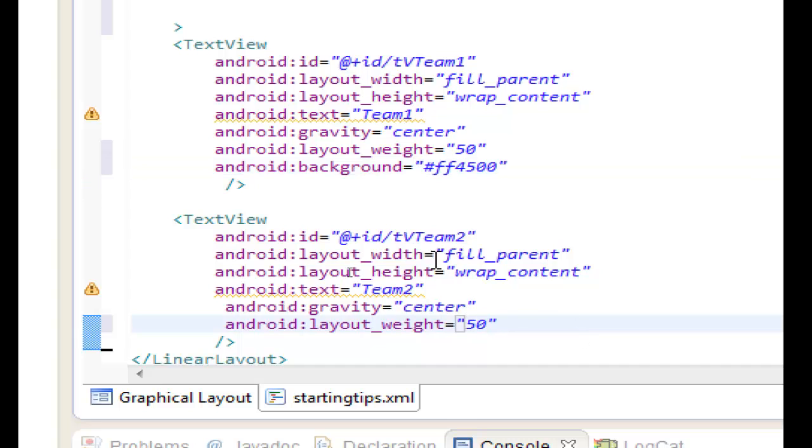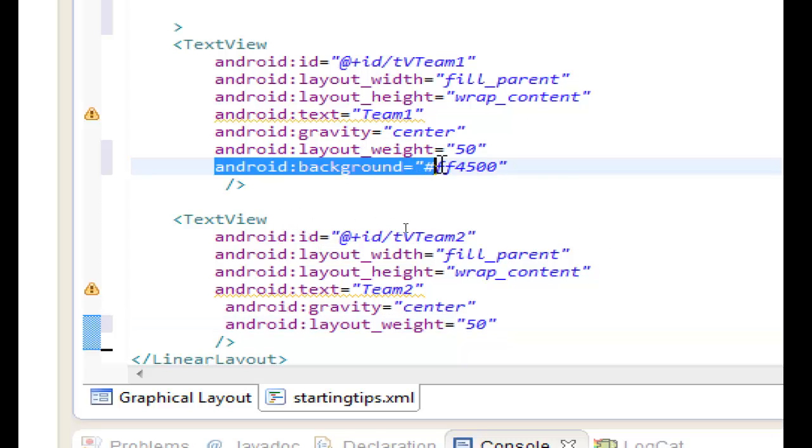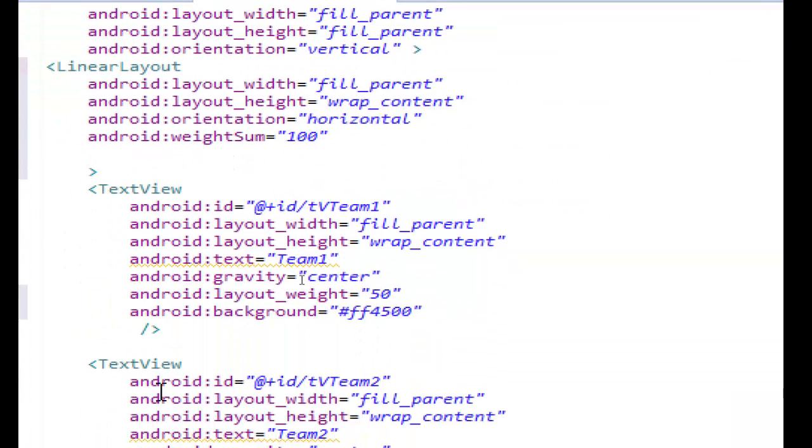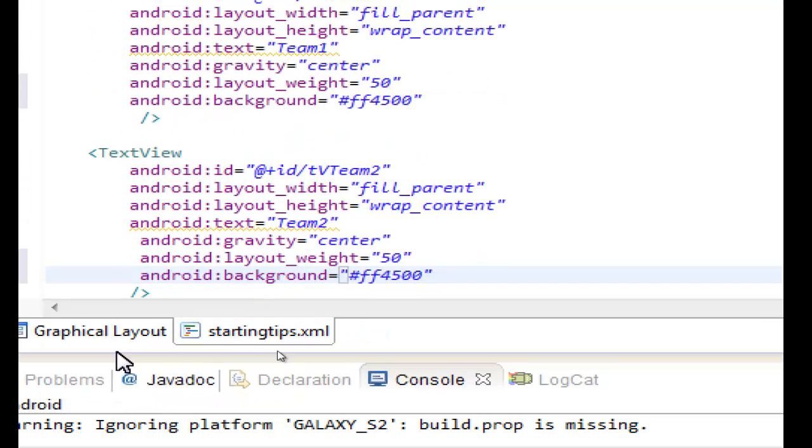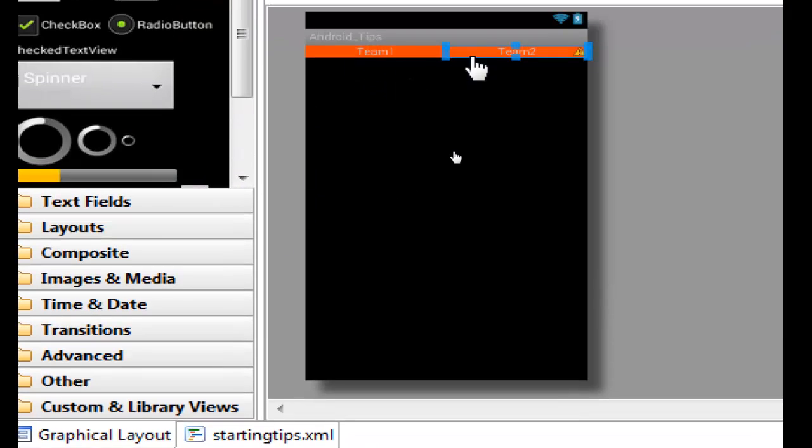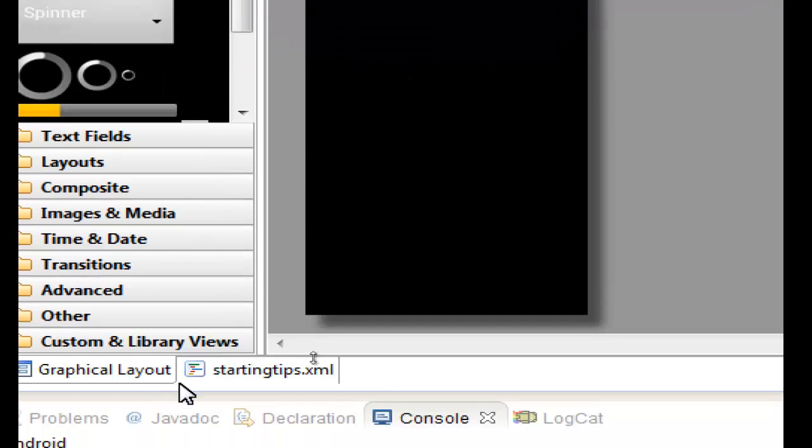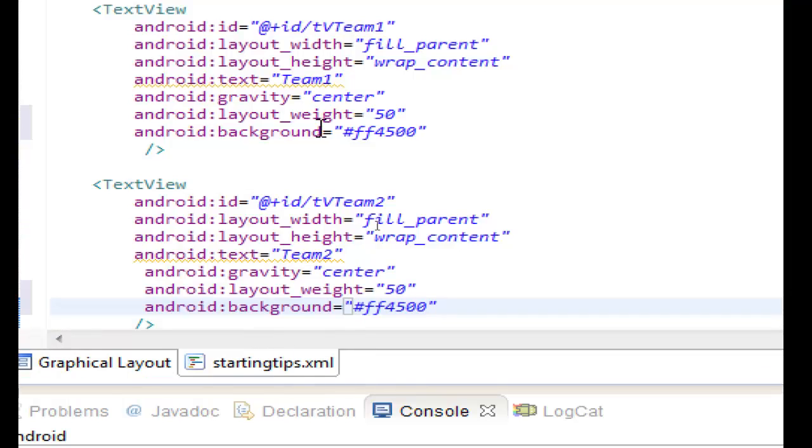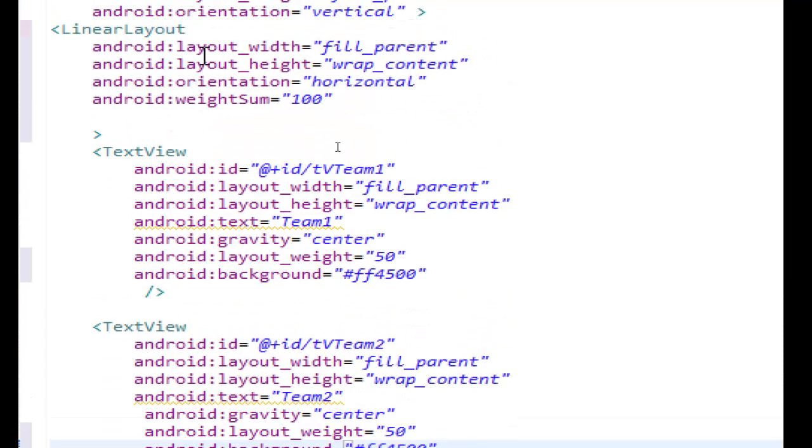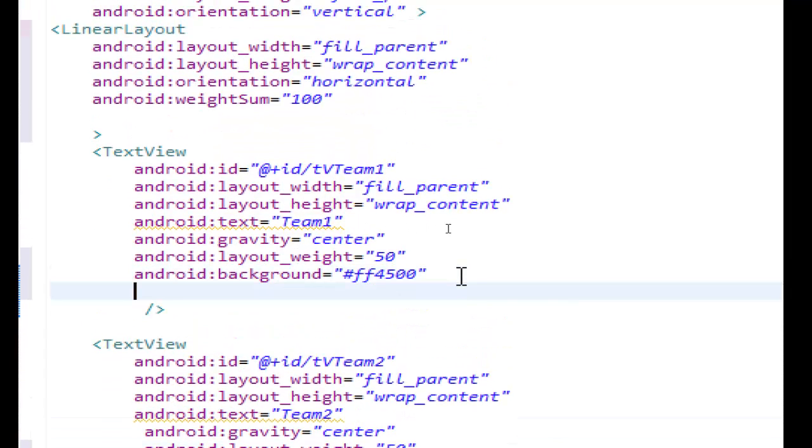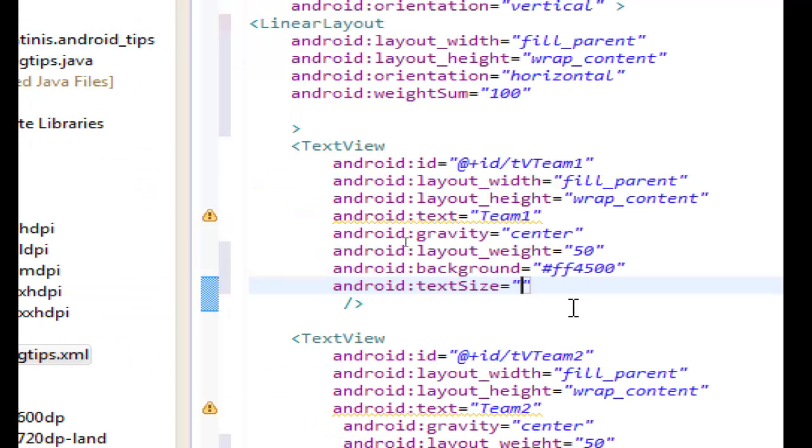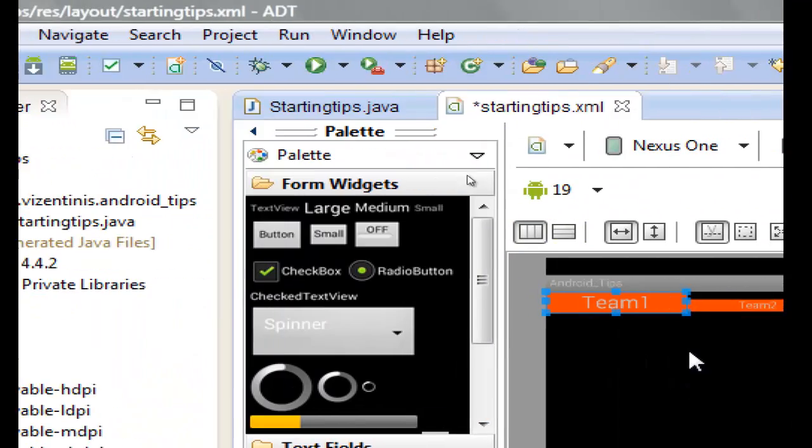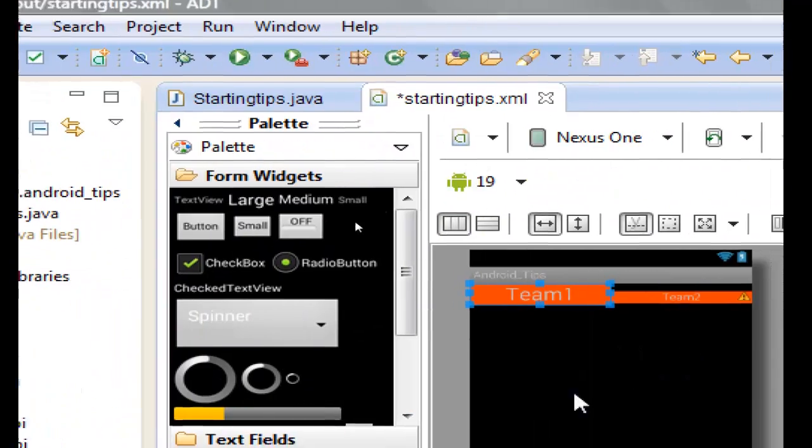So now we can copy this one. Okay. And one last thing that we can do is to see another attribute. The attribute we want is the text size. This one. We can use 25 SP. Let's see that. Graphical layout. Okay.